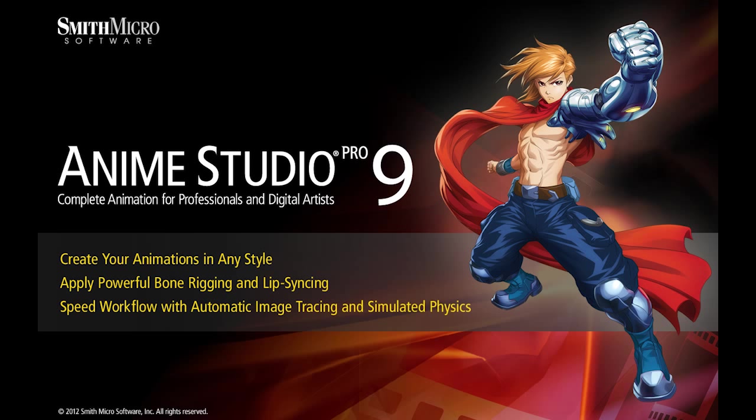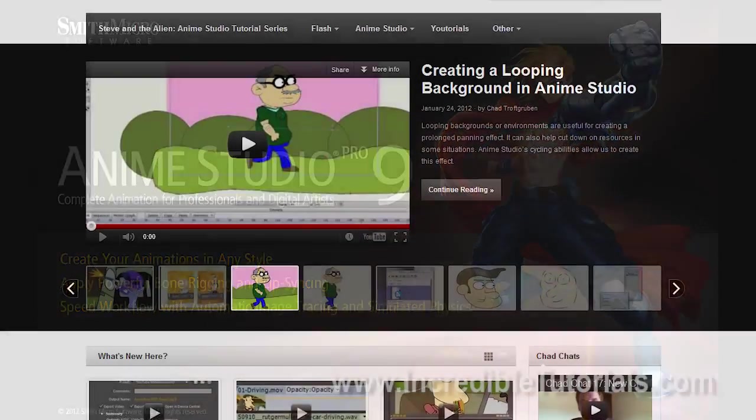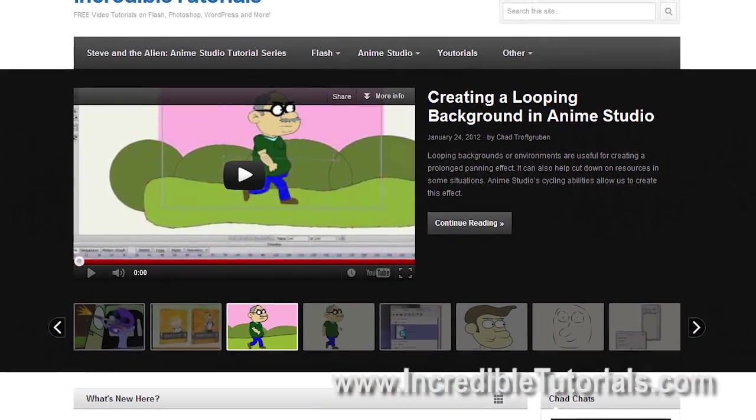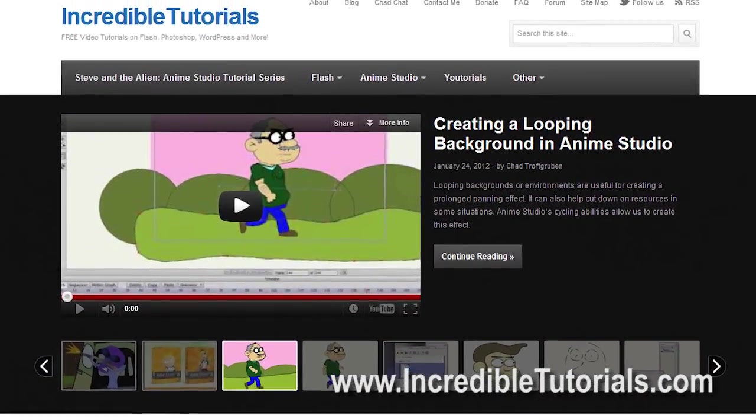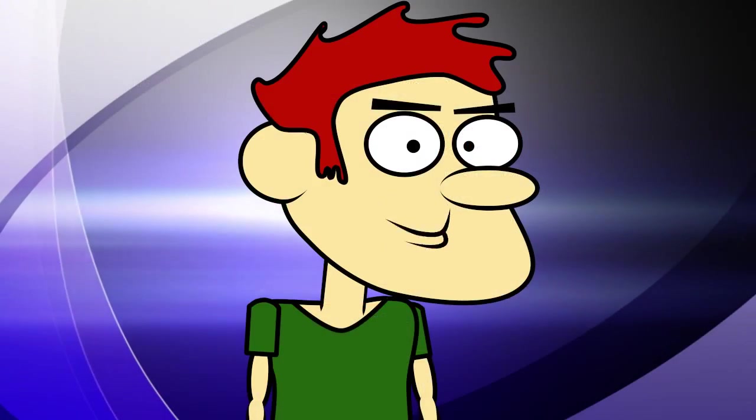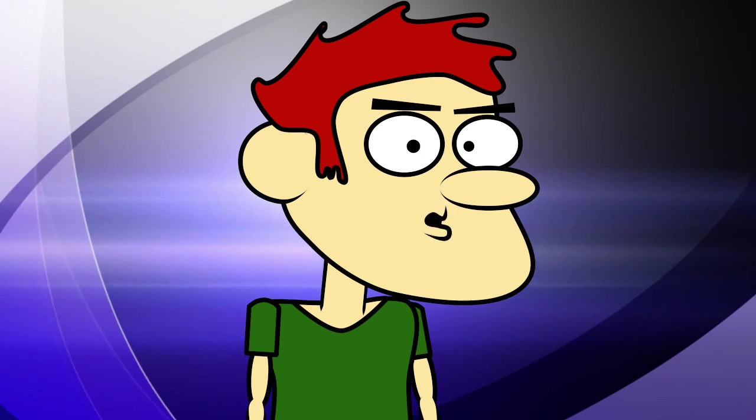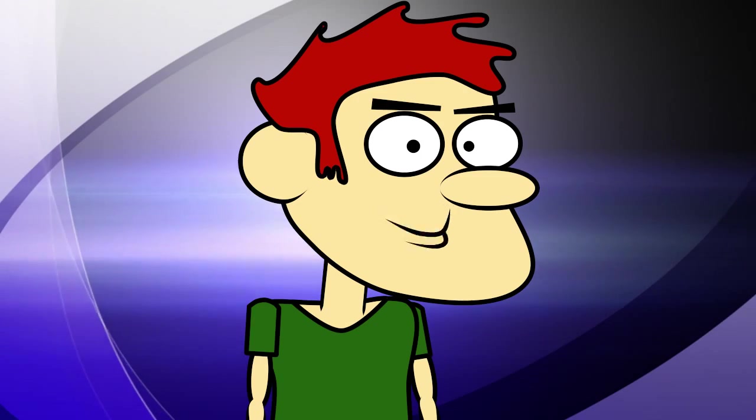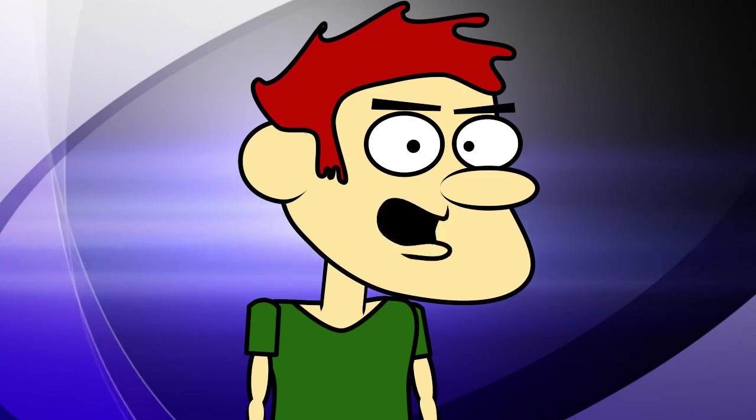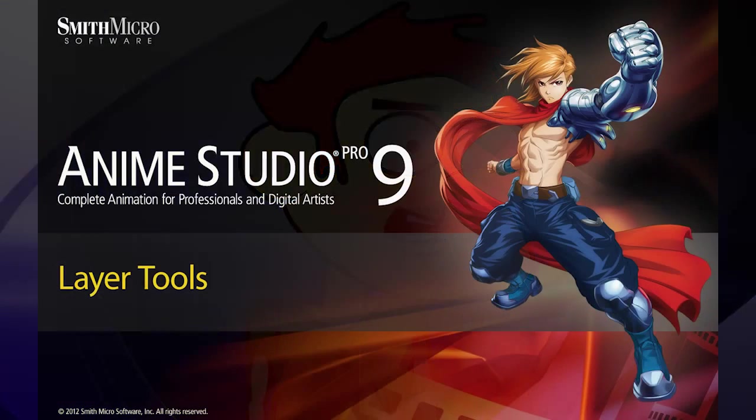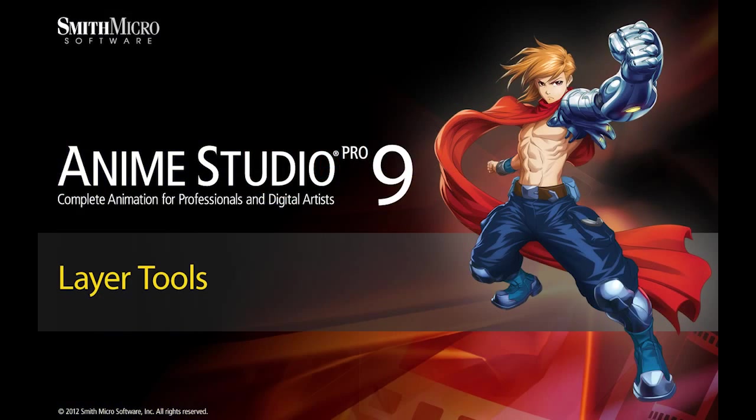Hi guys, my name is Chad Trofgerben. I am the founder and content creator for Incredibletutorials.com. I have teamed up with Smith Micro to bring you these brand new Anime Studio 9 tutorials. So let's get started.